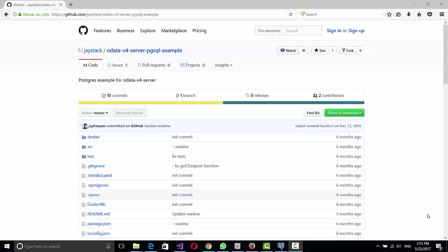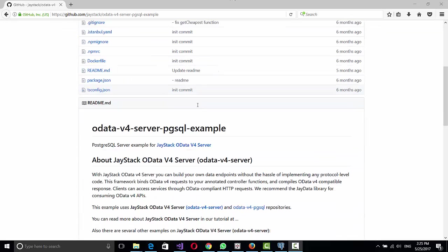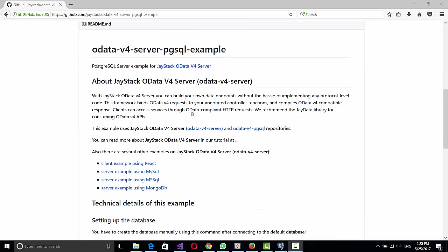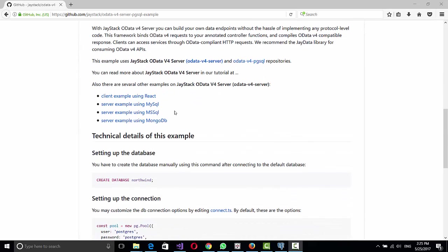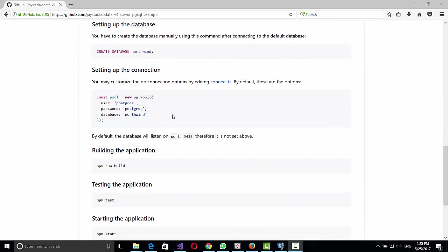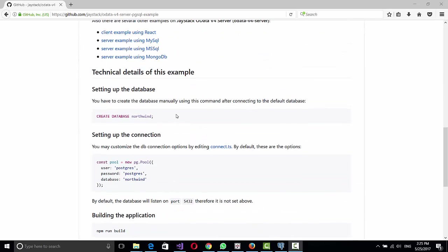So first what we're going to do is download the example from GitHub under the user JayStack. I'm going to put this URL in the box description. Here they show you the steps, it's quite easy.